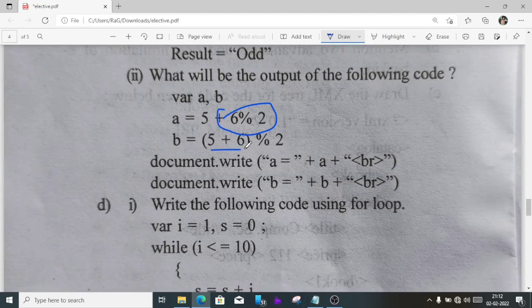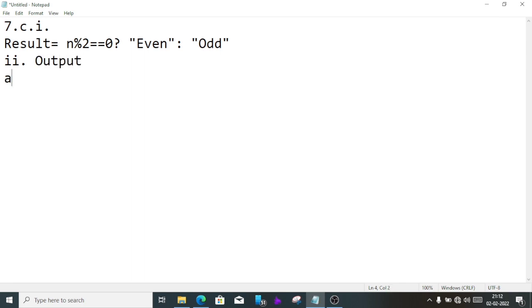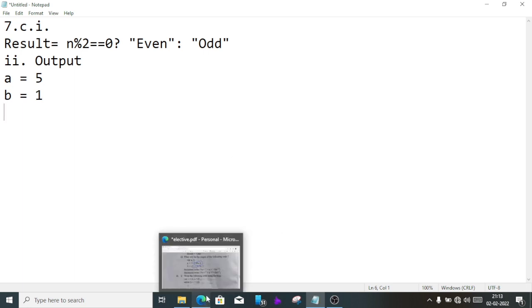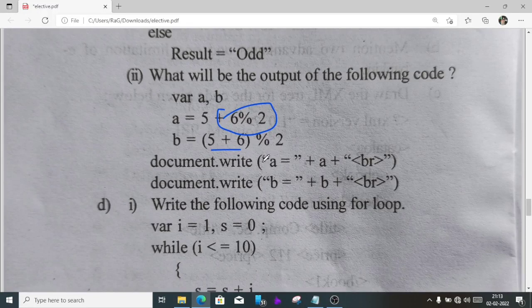Number 2, we'll write output, then write a equal, we are getting the value of a as 5, and b equal, we are getting the value as 1. So this will be the answer of number 2.